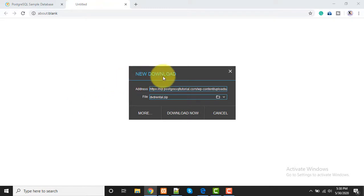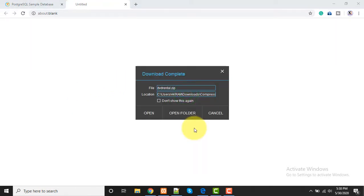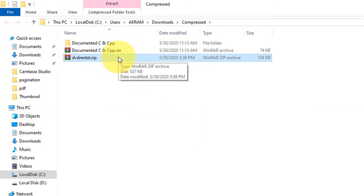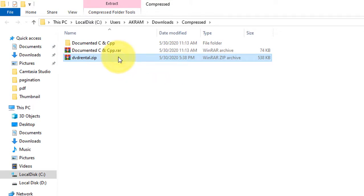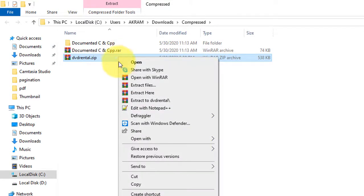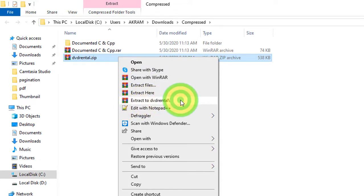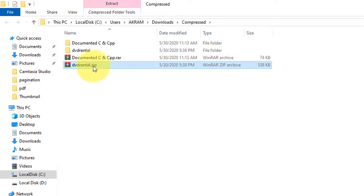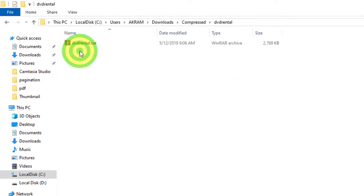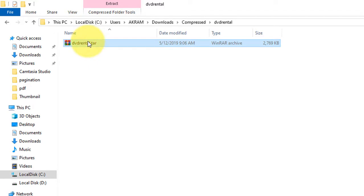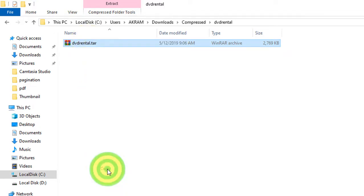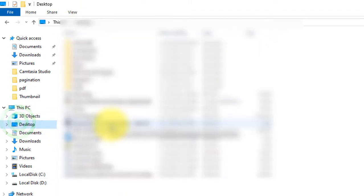I'm downloading this. Now it's downloaded. I'm going to my folder where I downloaded it. Here it is. Now we need to unzip it - right click and select 'Extract to DVD rental'. Copy this file and put it on your desktop.